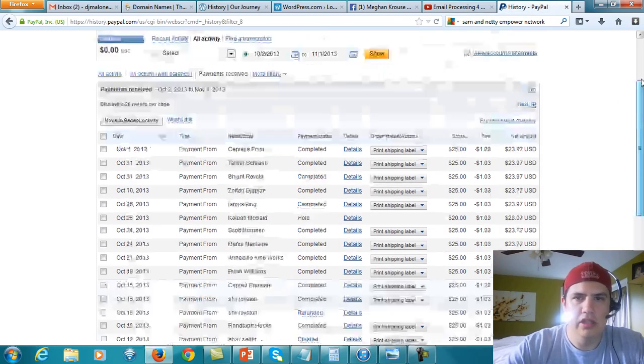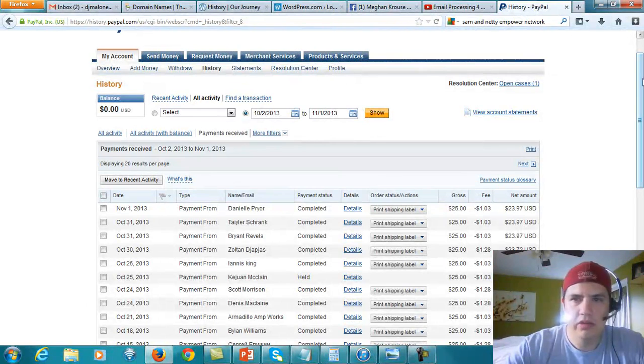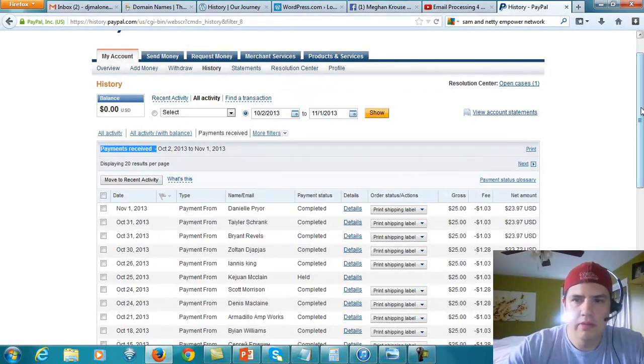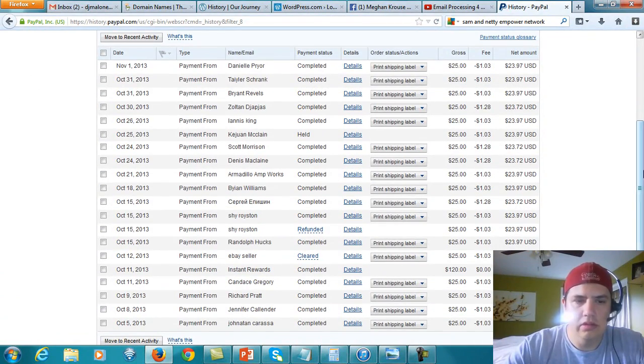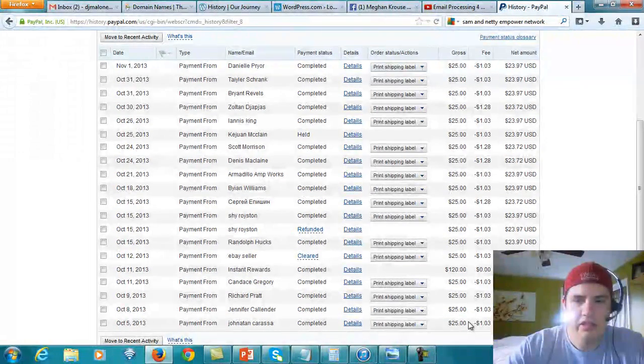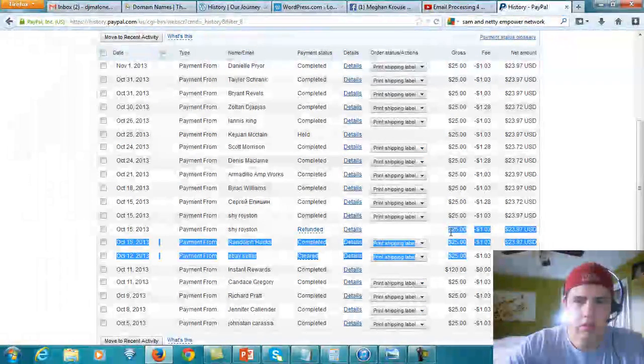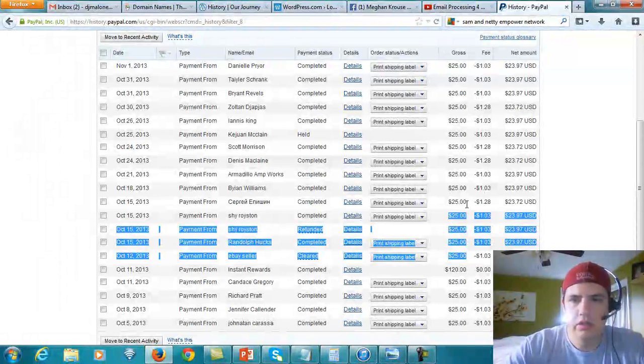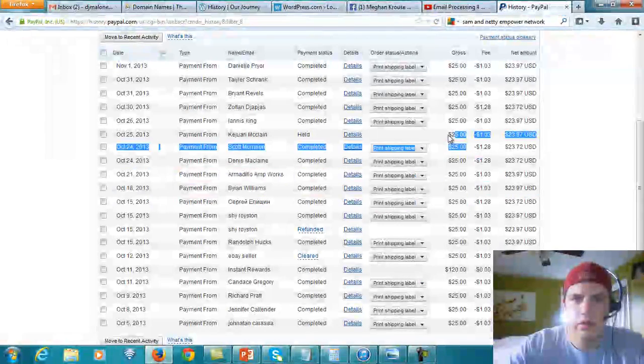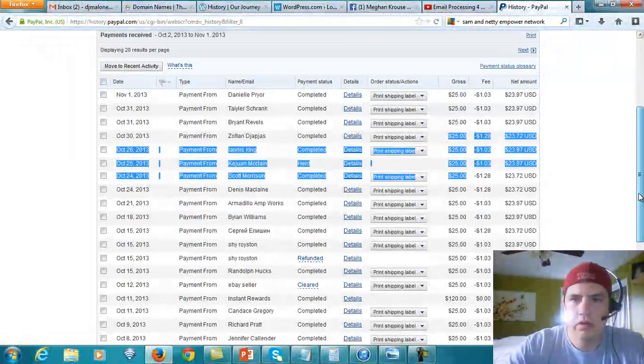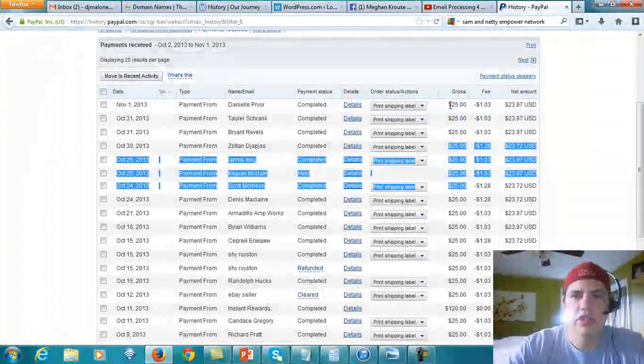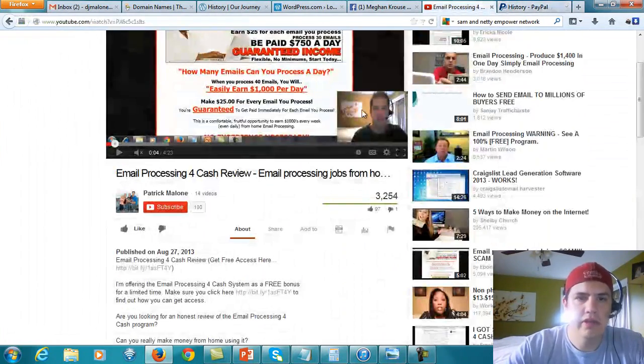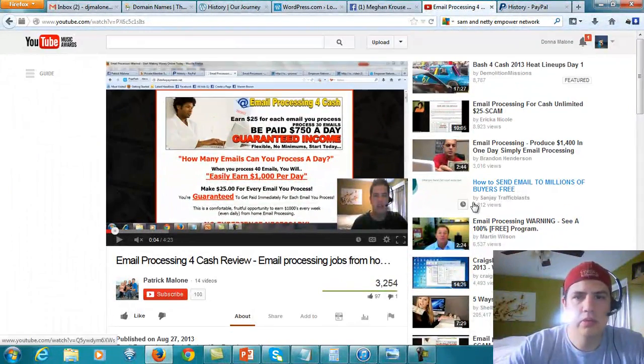I'm actually logged into my PayPal account and you can see this is for the month of October to November 1st. If you scroll down, all these $25 deposits, it's like 100, 200, 3, 4, 75. So $475. So $475 came directly from this one video that's ranking on YouTube.